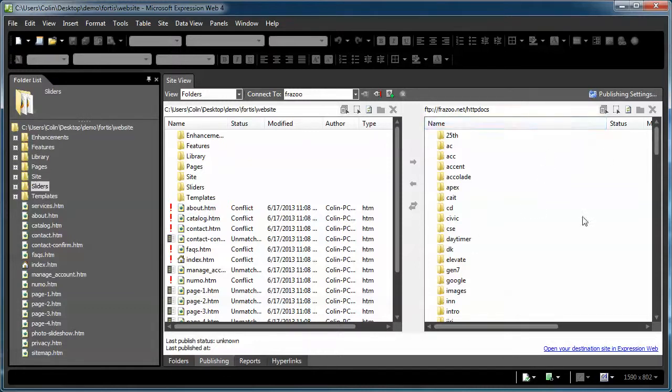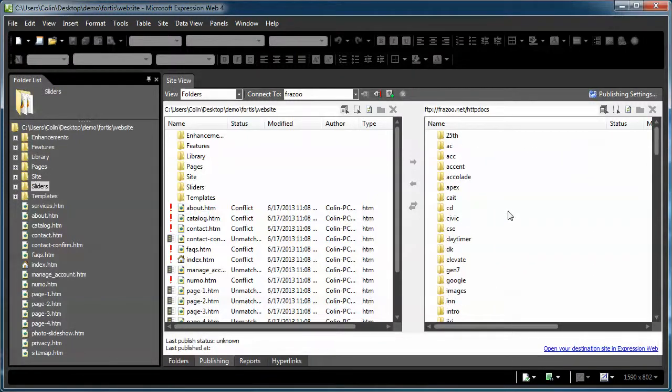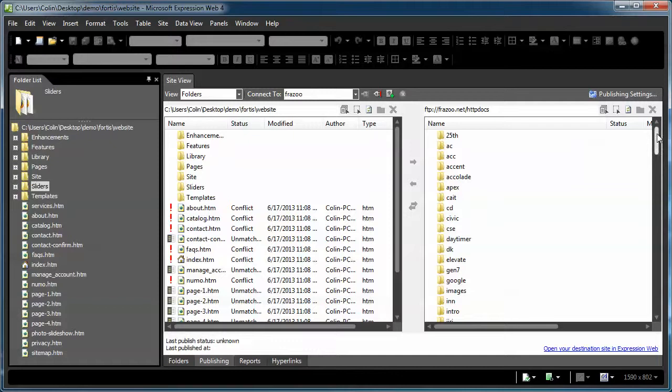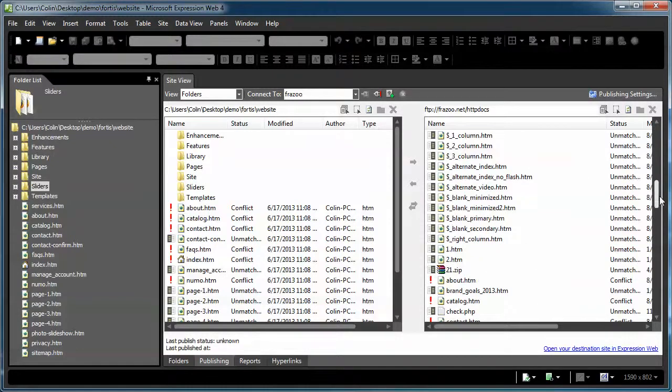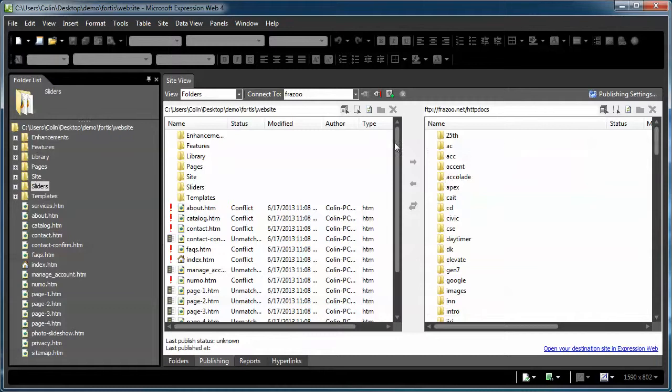Now, I'm already in a folder where I have a whole bunch of files because I use this as a testing server. You should be in a blank folder over here. There shouldn't be anything. Maybe an index page, maybe a couple of server-related pages.